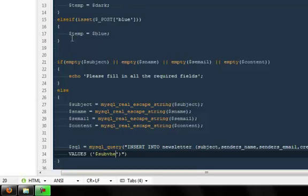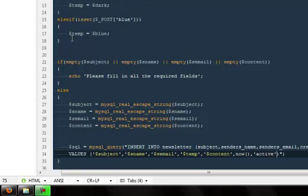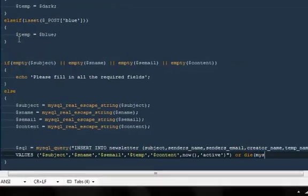The values for them would be: dollar subject, then dollar s_name for the sender's name, then s_email, then dollar temp for the template name — whether it's dark or blue. For the description we have dollar content, for the time we use the MySQL NOW() function, and for the status I'm going to say 'active' because it's active once they create it. Or if there are any errors, just go ahead and die with the MySQL error.